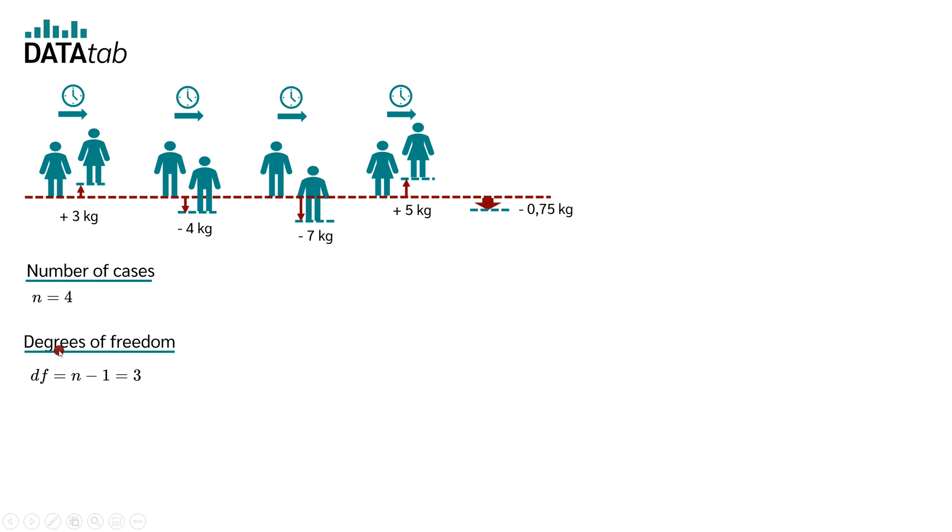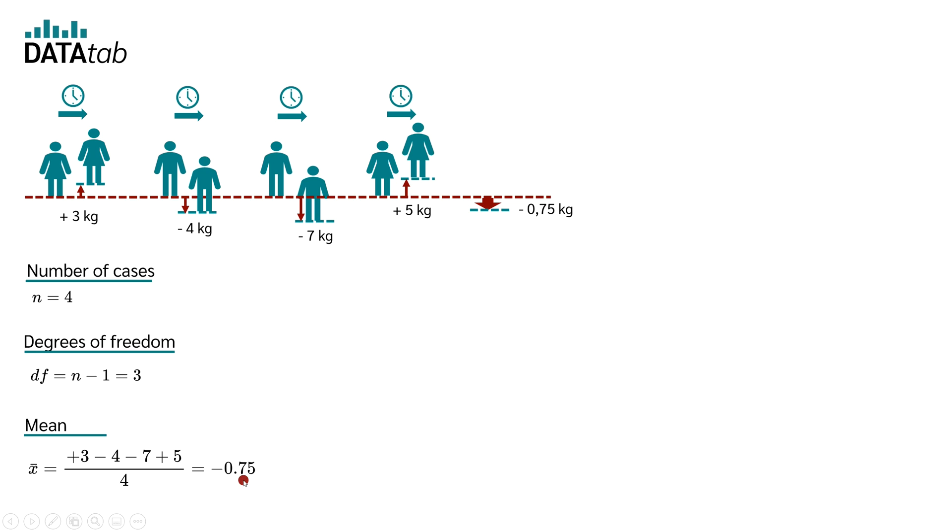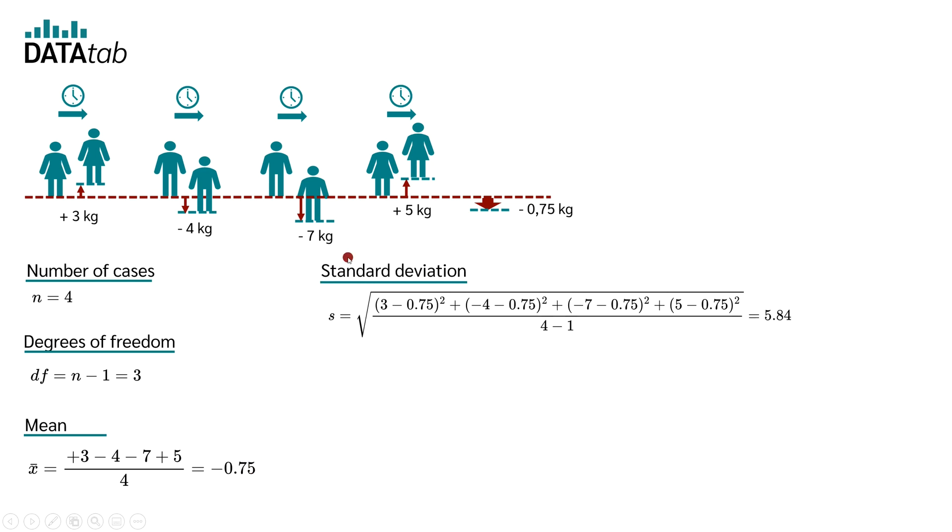The number of degrees of freedom is the number of cases minus 1, which makes 3. We calculate the mean of the data, minus 0.75 kilos.